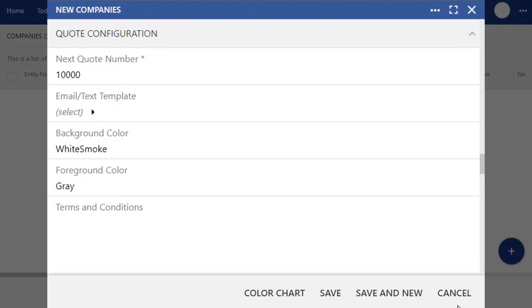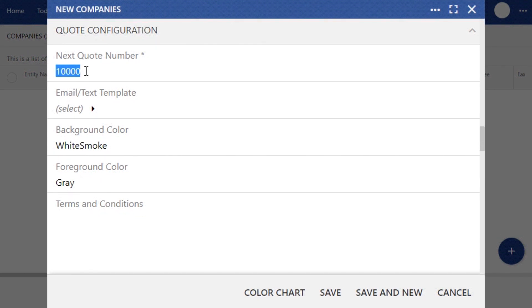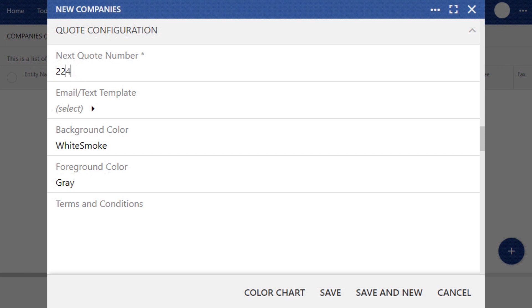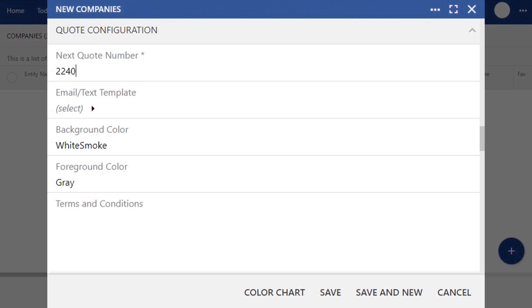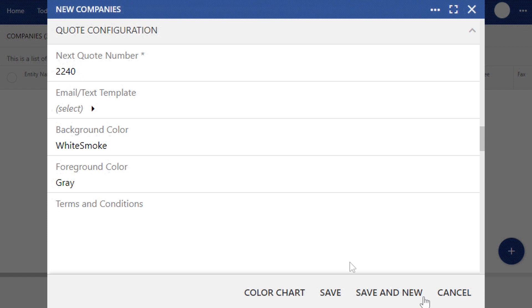When we click on quote configuration, you'll see these fields. The first is your next quote number. If your company already has a way of tracking your quote numbers, you can enter a sequence of numbers here to remain consistent with your records. However, if you're starting off fresh, just leave the auto-suggested one we've created for you.